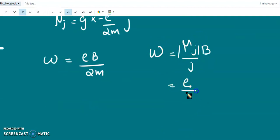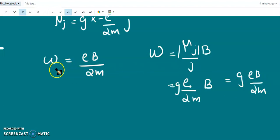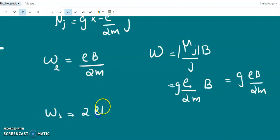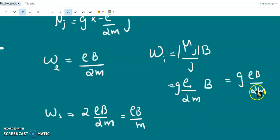The magnitude of μ_j / j is (e/2m)·g, giving ω = g·eB/2m. For orbital motion with g=1, the Larmor frequency is eB/2m. For spin motion, ω = g·eB/2m, so the angular frequency of spin motion is double that of orbital motion.